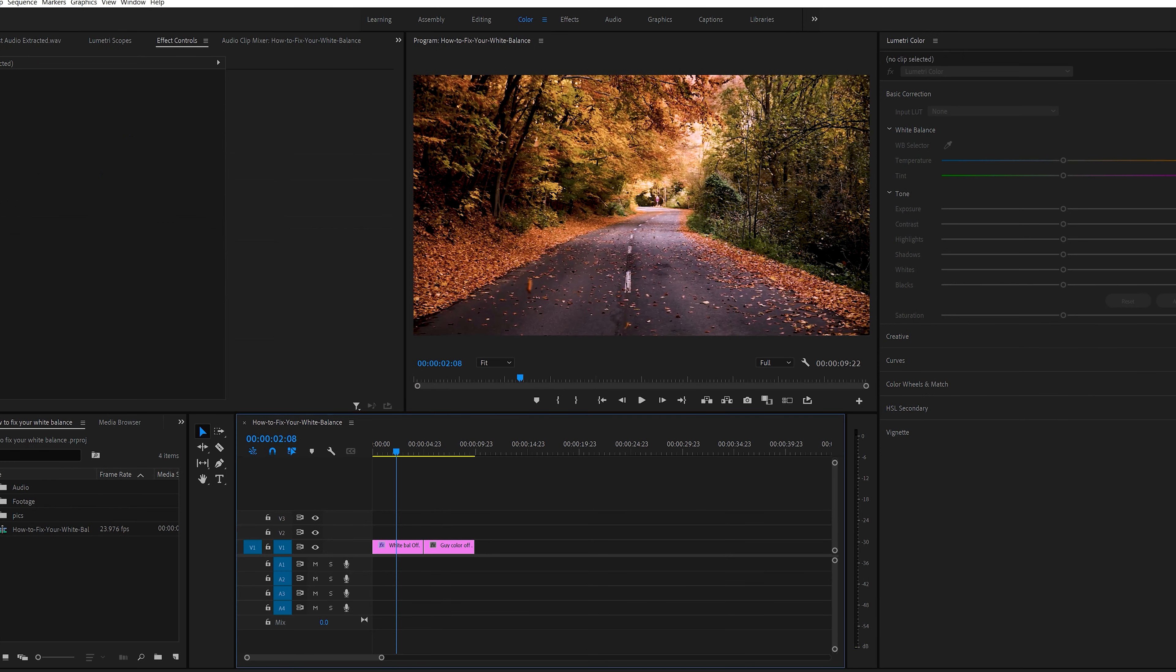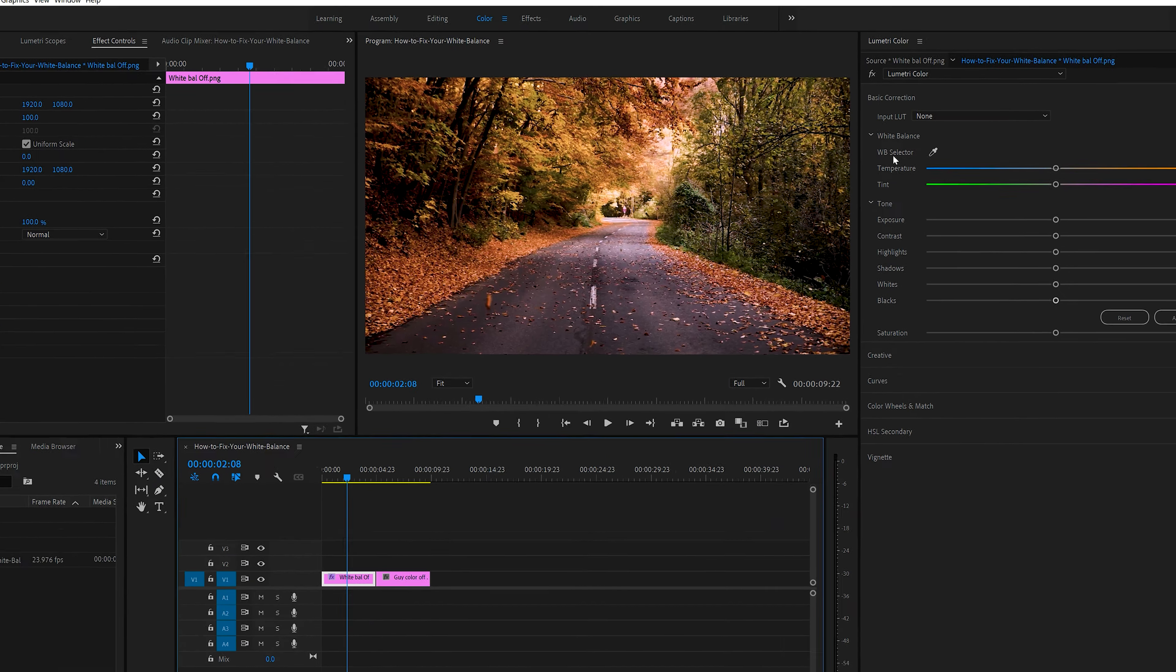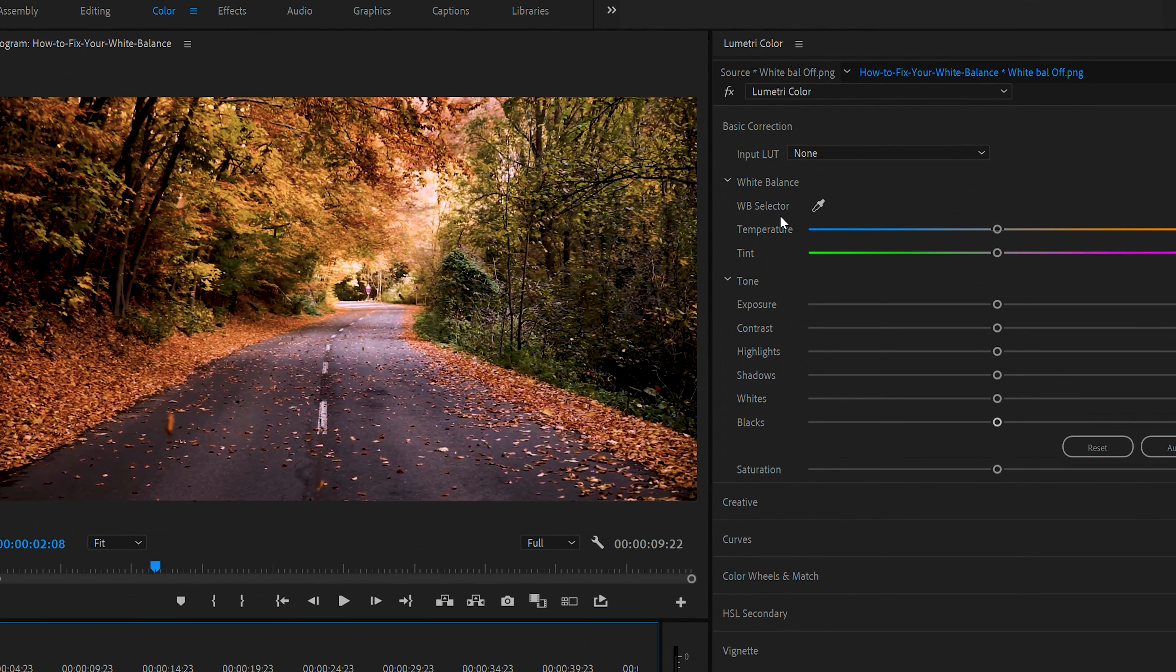So if you find out that your white balance doesn't look quite right, there's a simple way to fix it. First we're in the color area of Premiere Pro. Go to the basic panel and just select the white balance selector.